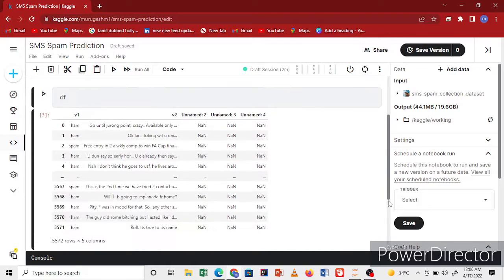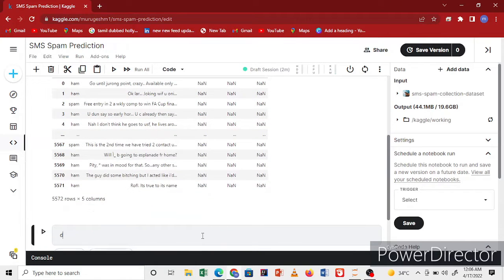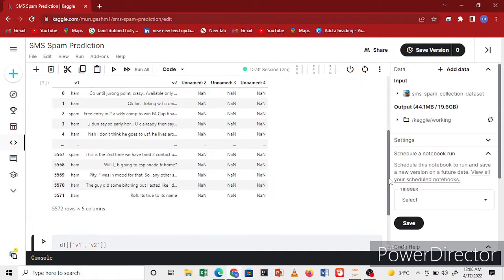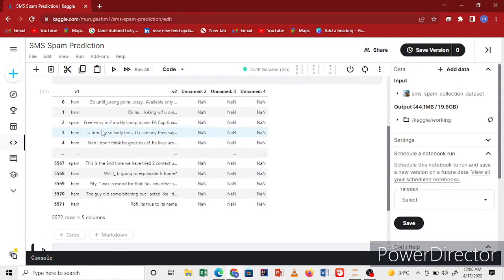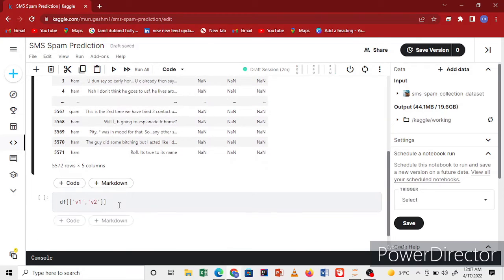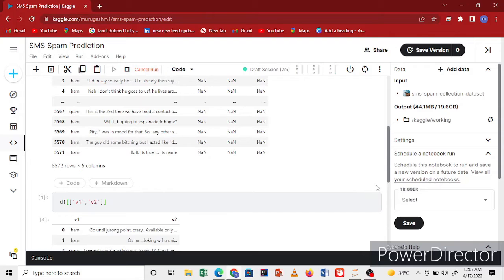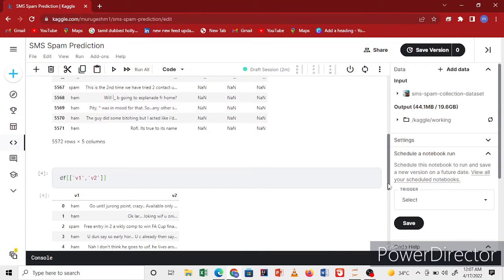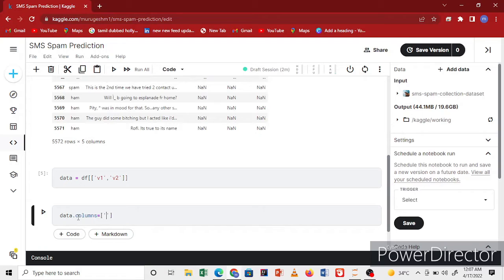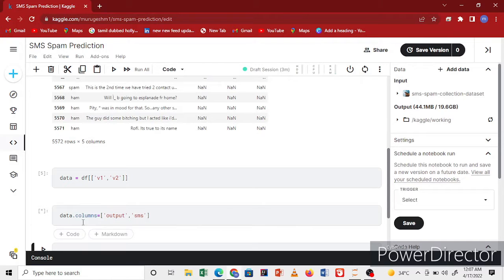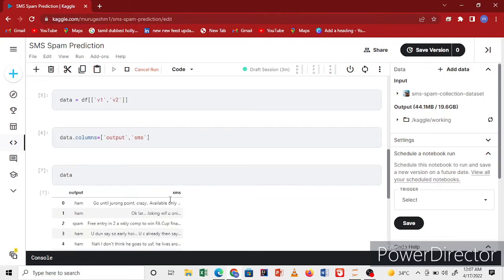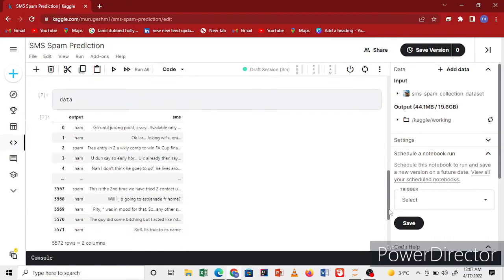Now I'm going to split my data into V1 and V2. I'll store this in a variable and change the columns - one is output and another one is SMS. I'll check my data. I've changed my columns and this is finished.